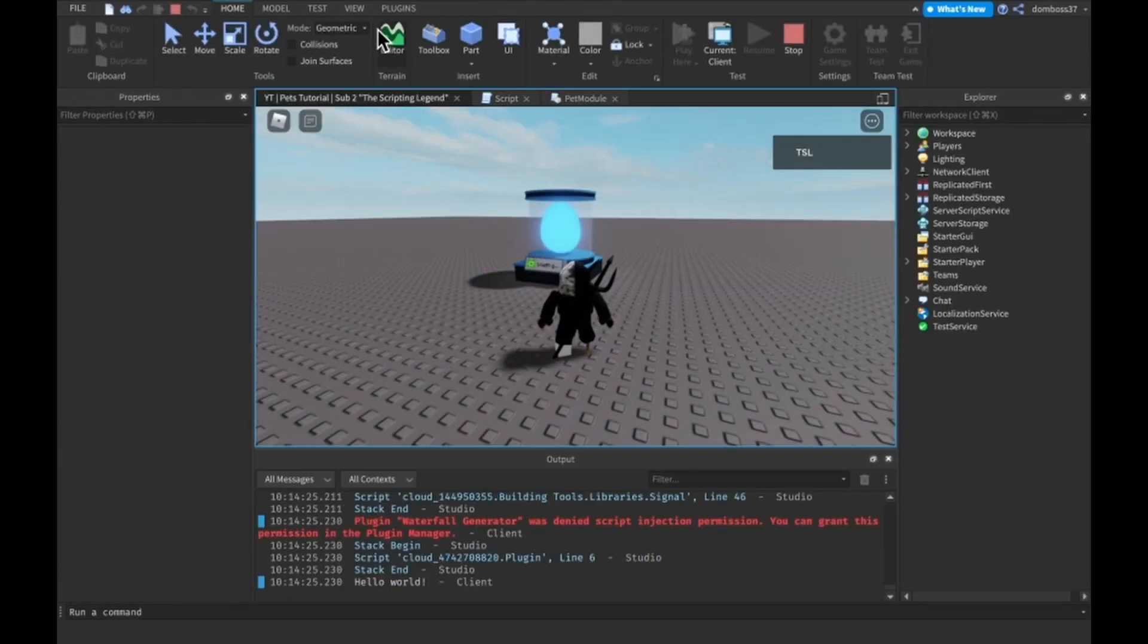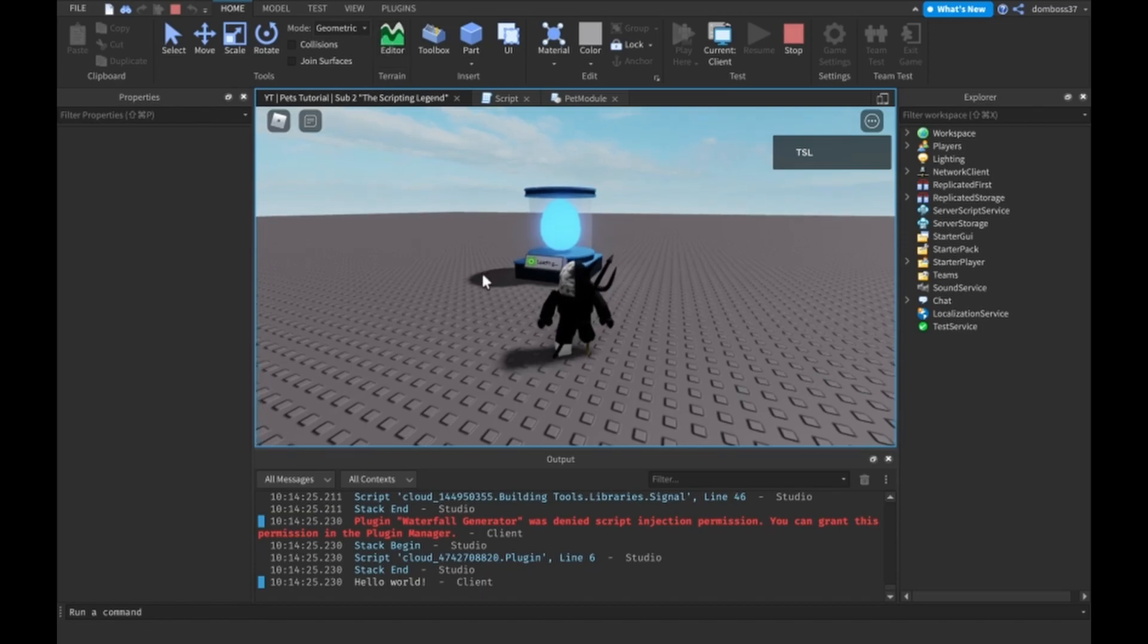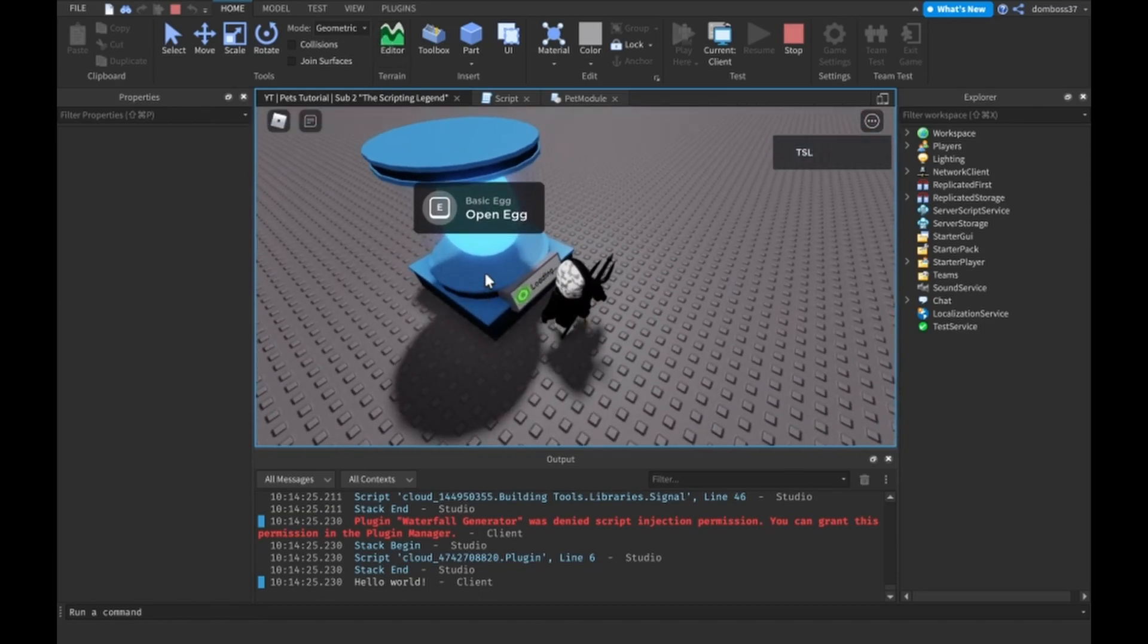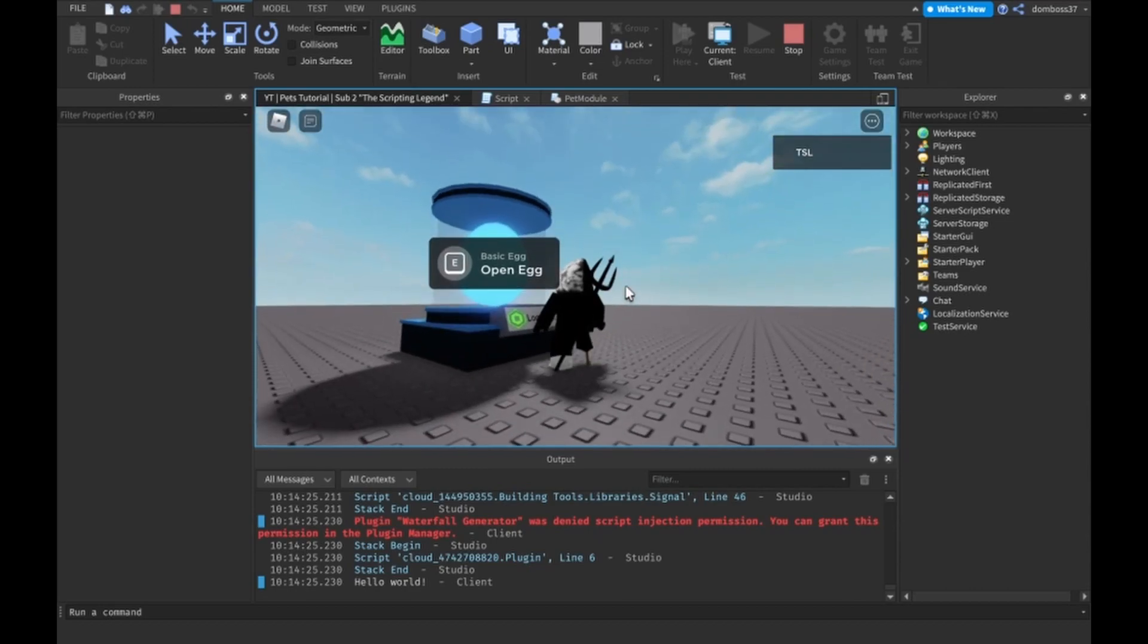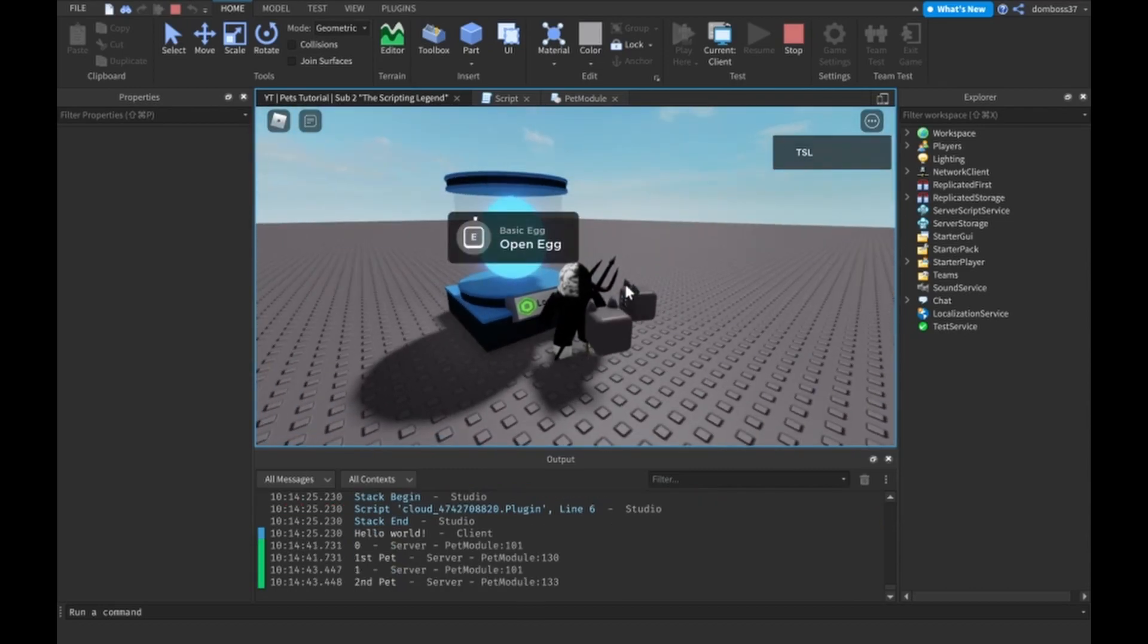Basically what was happening is we were trying to set the model, the one that is just in our pets folder in replicated storage, not our inventory folder in replicated storage. We were trying to set that PID equal to the PID value instead of the one in our inventory.